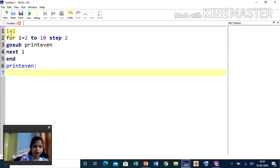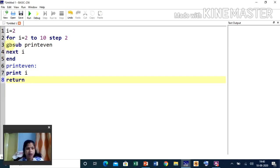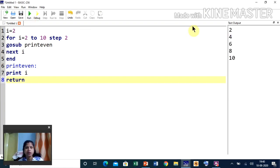Inside the subroutine 'print even', I write PRINT I to print all the even numbers stored in I, then write RETURN. For one value of I, it will reach GOSUB print even, jump to where the subroutine is defined, execute PRINT I, hit RETURN, and go back to NEXT I. The value of I then changes from 2 to 4. The output will be 2, 4, 6, 8, 10 — all even numbers from 2 to 10.